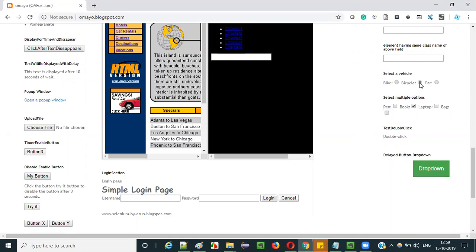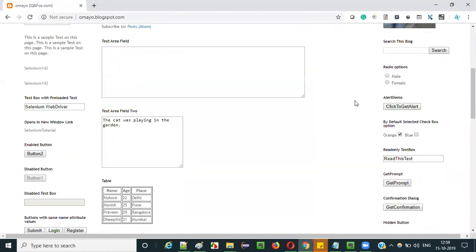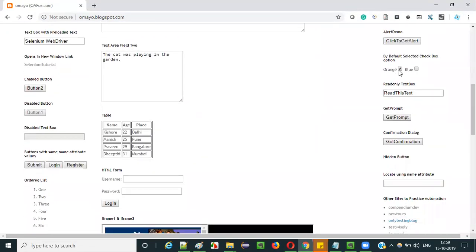But using automation, using Selenium IDE automation, we can do that. There is a command known as uncheck command in Selenium IDE using which we can remove the selection of this option. At the same time, this orange checkbox option is in selected mode. If you want to remove the selection, it's possible manually and also it's possible using the uncheck command in Selenium IDE.